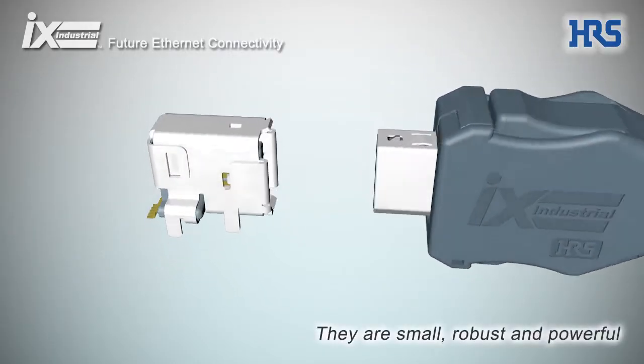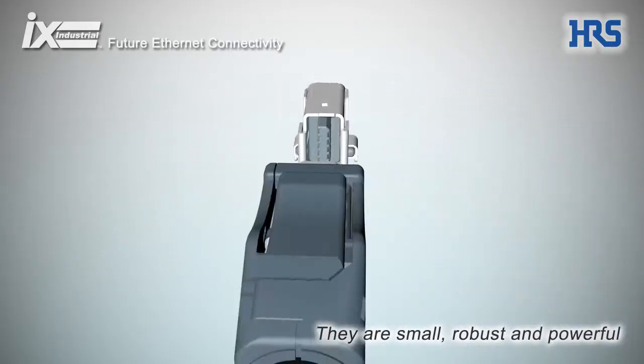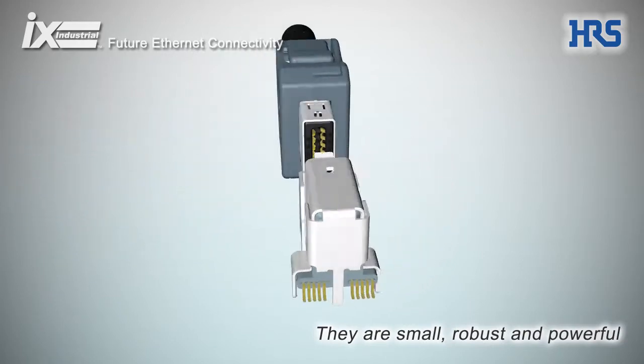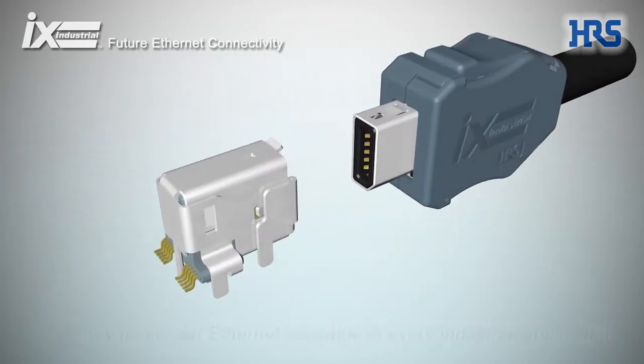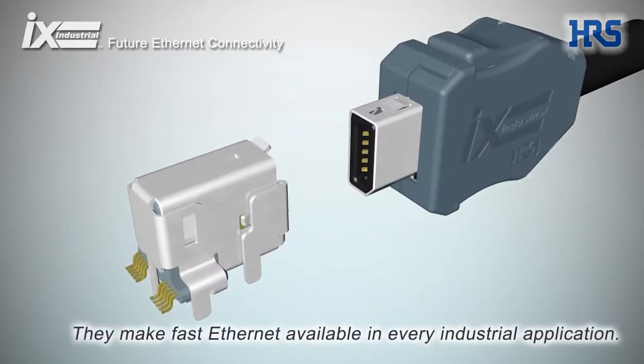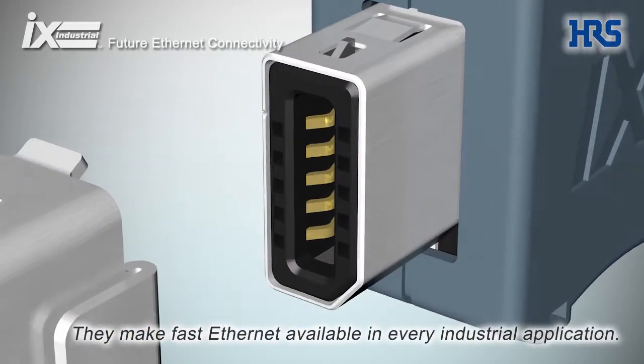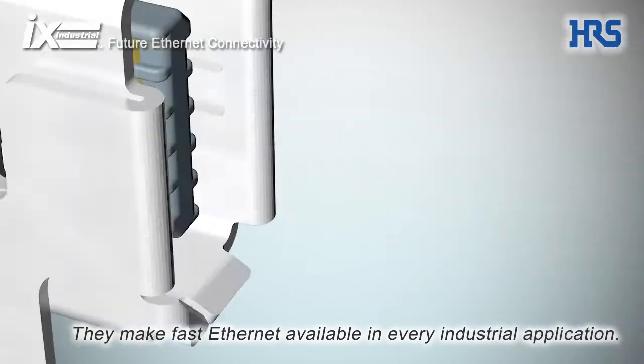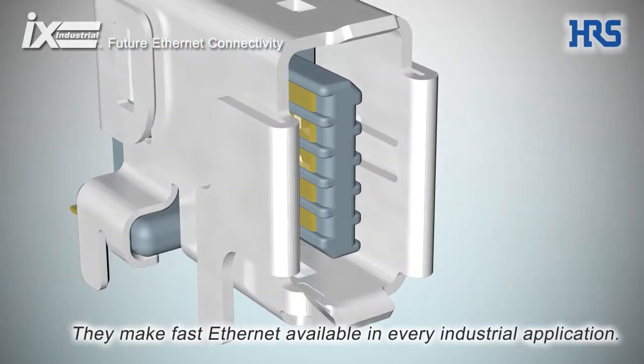They are small, robust and powerful. They make fast Ethernet available in every industrial application.